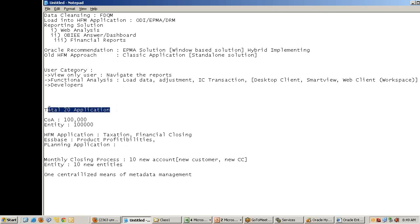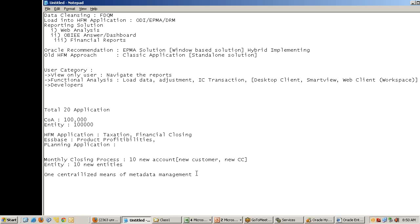I need to modify this hierarchy 20 times. But what we want is one centralized means of control for metadata management. EPMA assists you to do this task - make you modify in one place and your entire applications would be in sync.